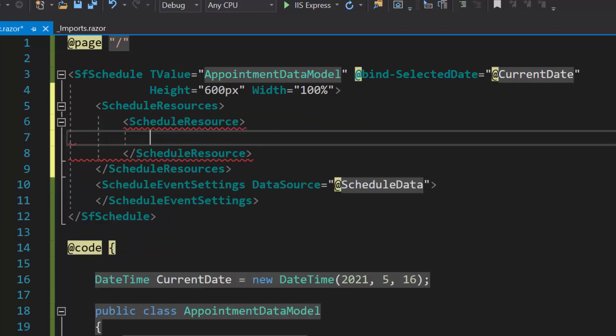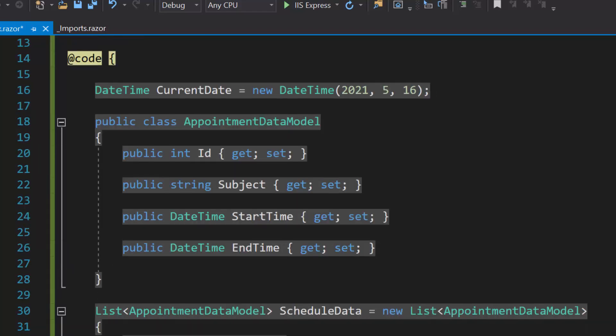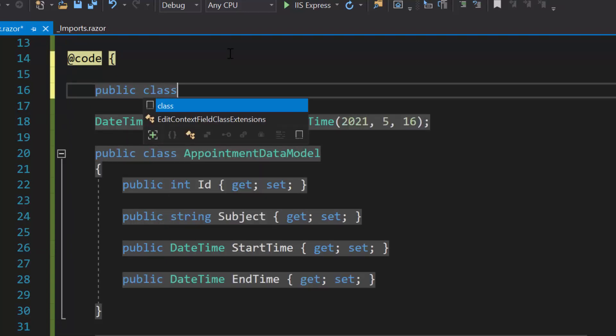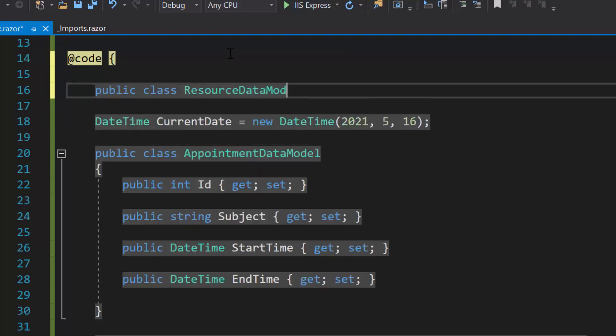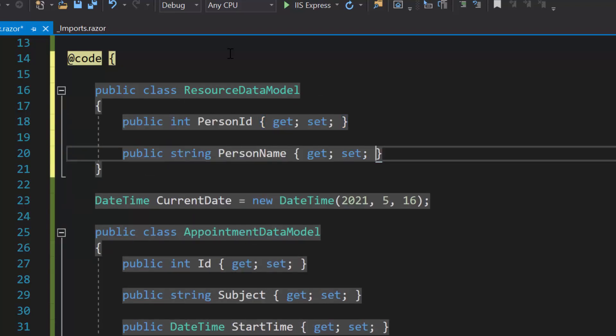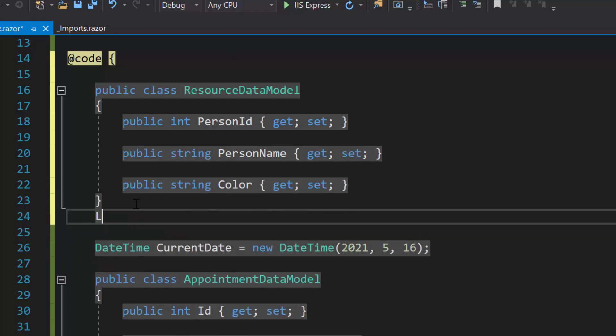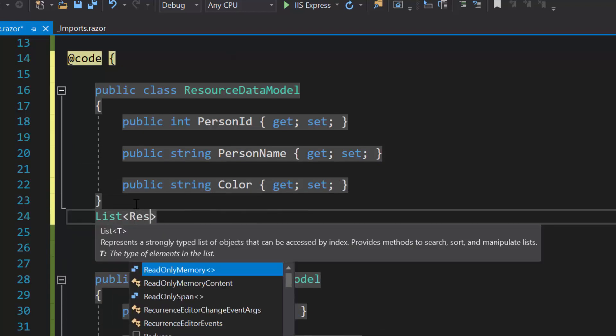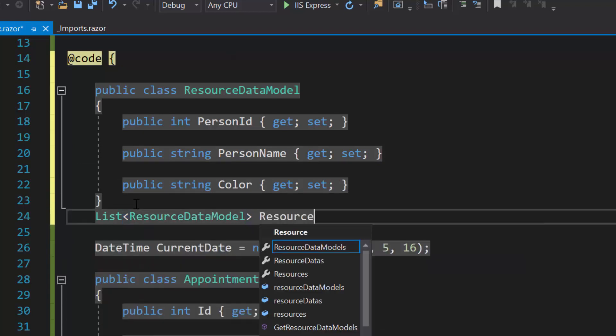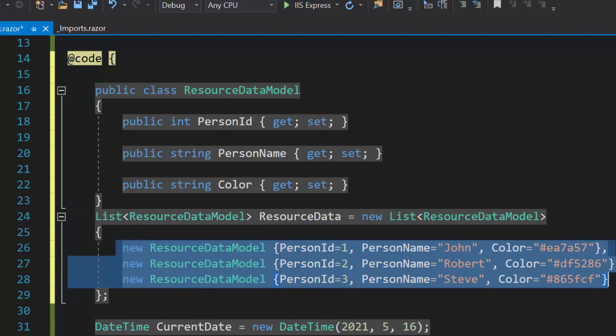Next, I will proceed to show you how to define resource data to the Blazor scheduler. For that, first I need to create a model class named resource data model with three fields: person ID, person name, and color. Then, I need to create a list of resource data, of the type resource data model, and assigned an array of objects to it.